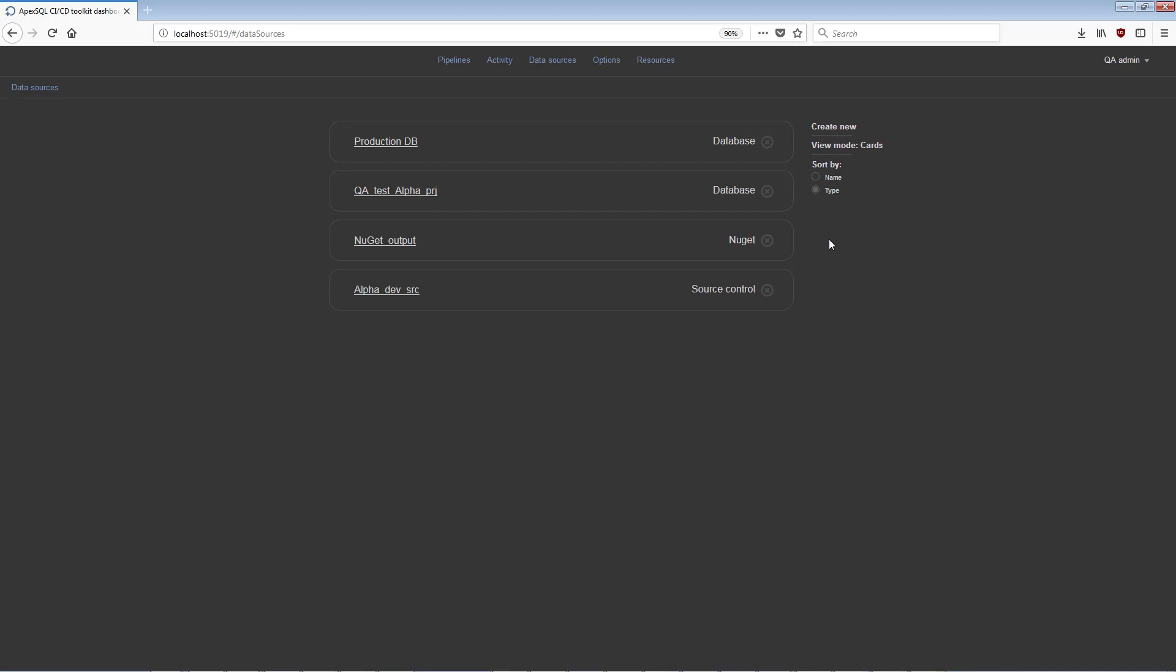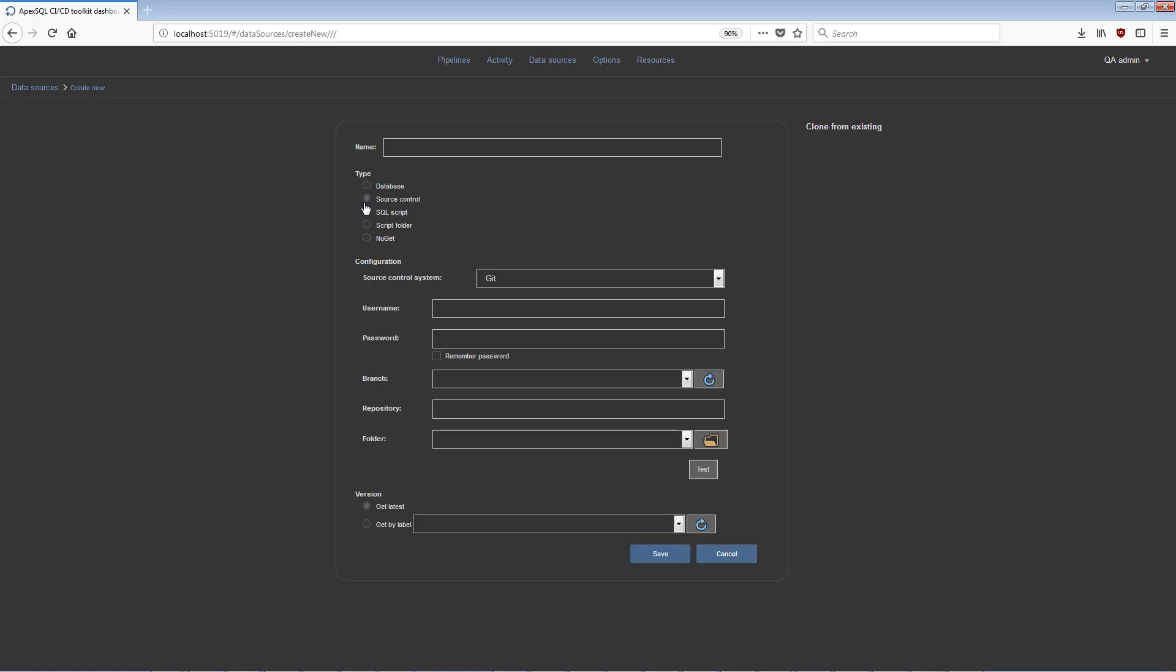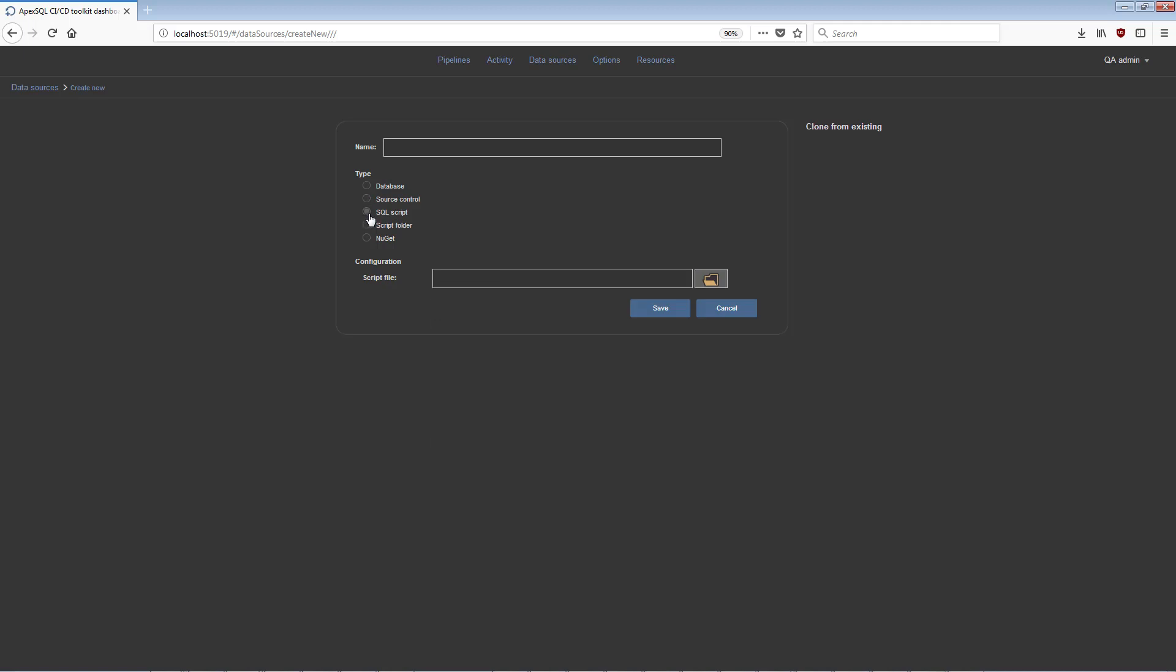In the Create New Data Source view, there are several data source types available: Database, Source Control, SQL Script, Script Folder, and NuGet.